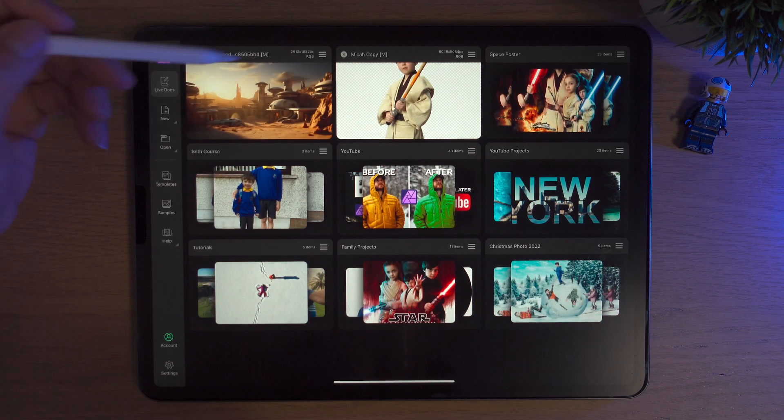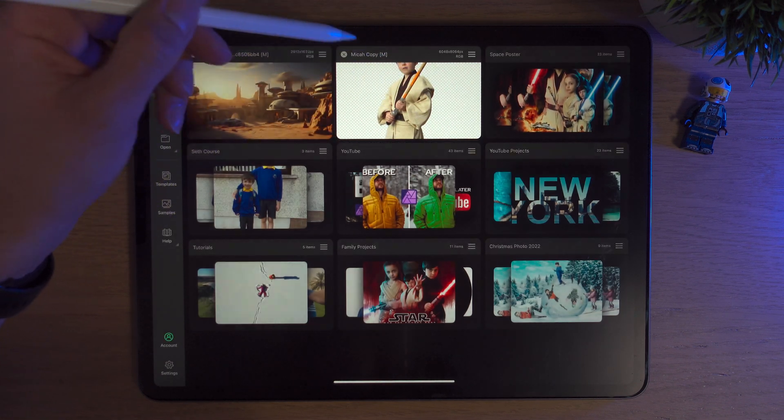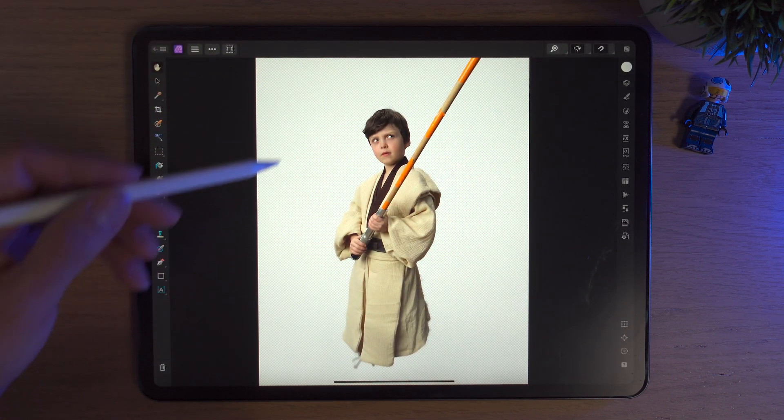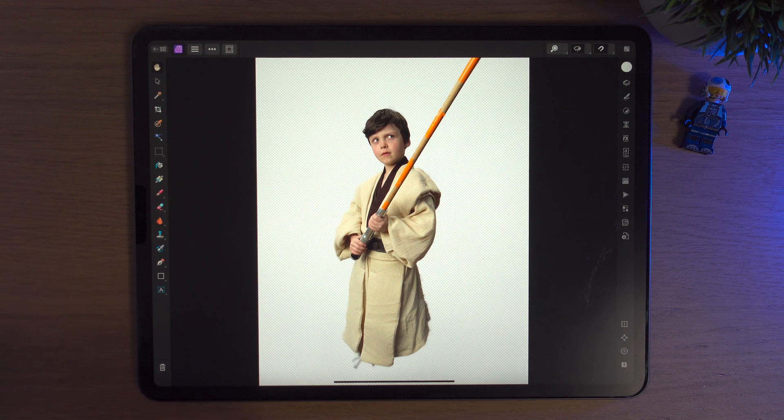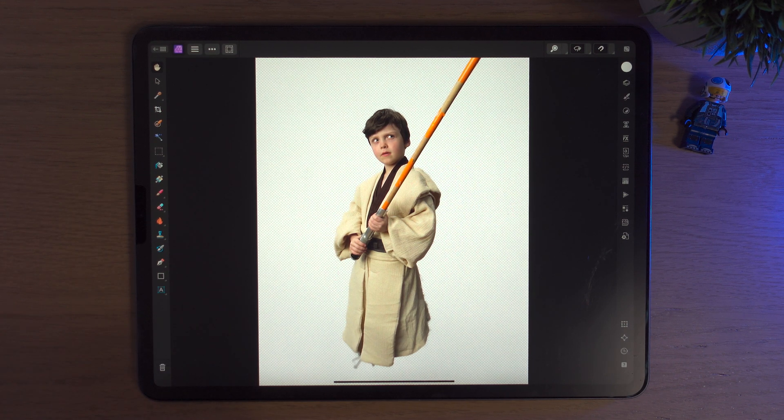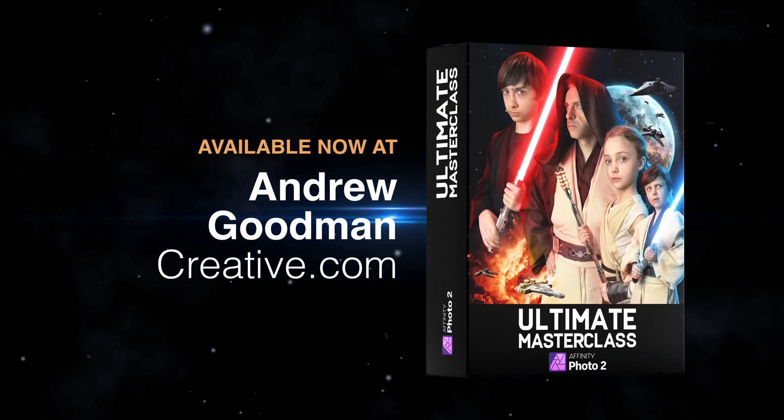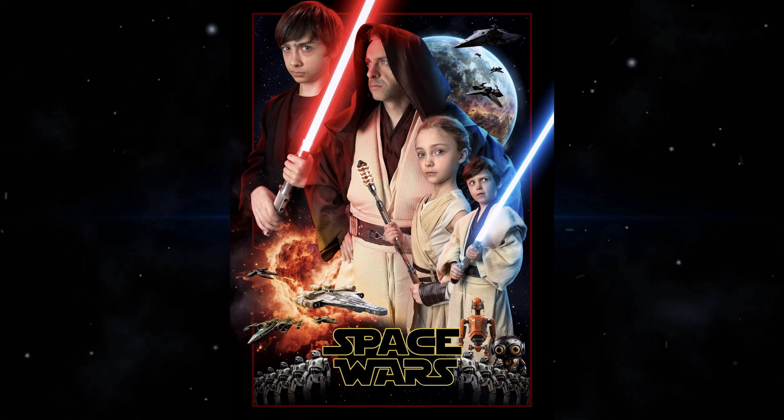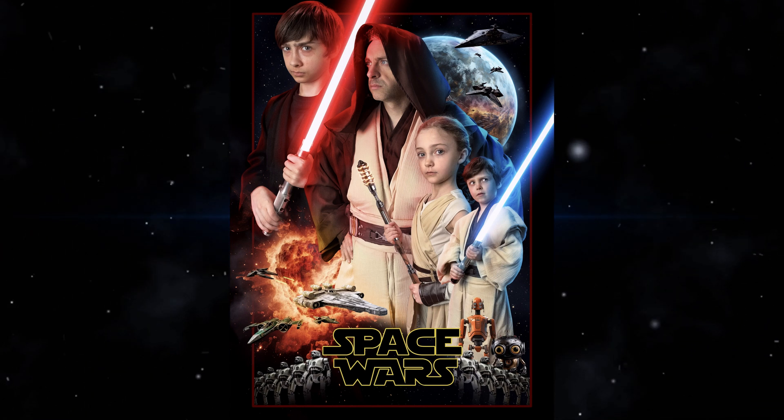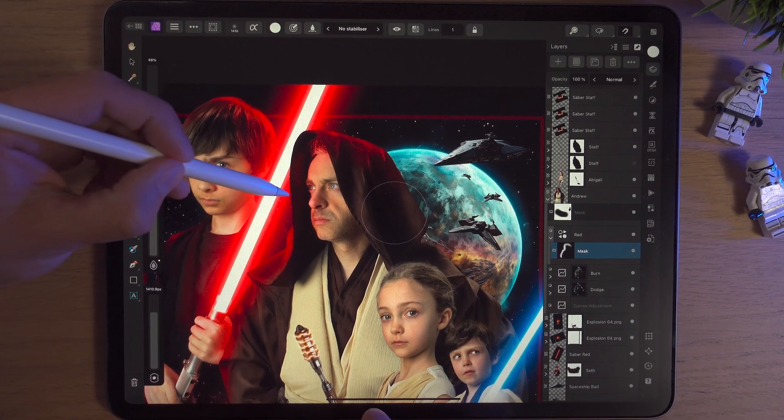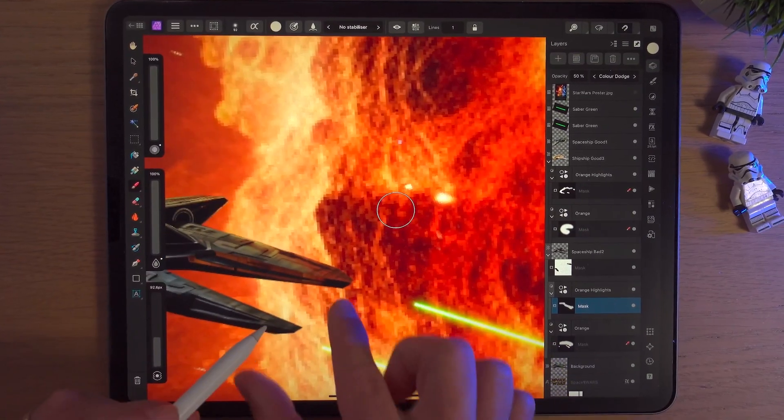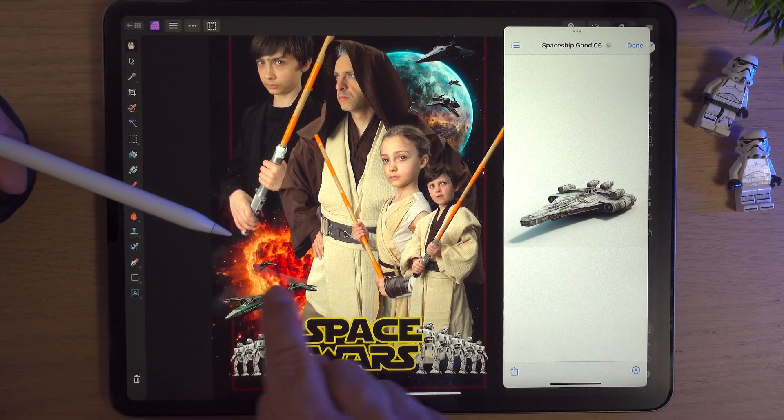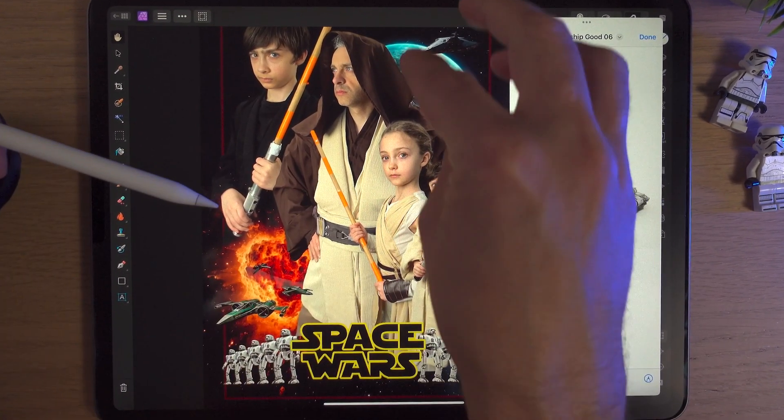Now we have our background but we need a subject to put on it. I'm going to go back out and click on my son Micah. Now I've already cut this guy out and if you're wondering how I did that, this is a slight plug because I'm going to plug my online course which is currently 70% off. I've called it the ultimate master class course.